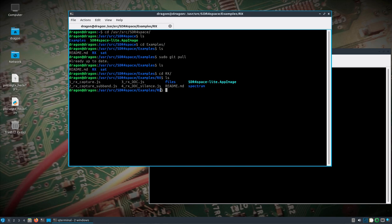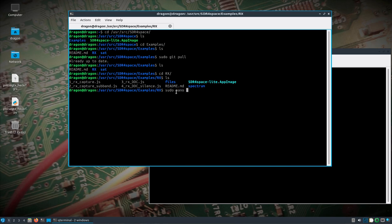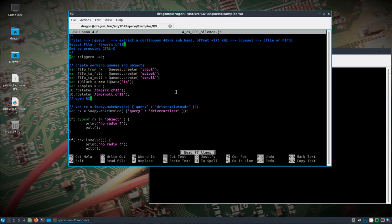We're just going to focus on the rx folder. You'll notice I've already made a symlink here, which really isn't needed in this particular example — I'll show it used later and explain why it's needed. It's just a symbolic link to the actual app image. I use nano to edit the file; you can use whatever you want. You can see here this is initially set up for the RTL SDR with a trigger value of negative 43 on the power.